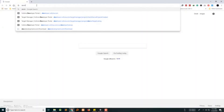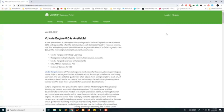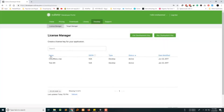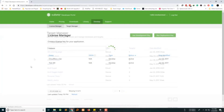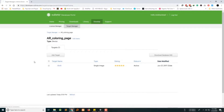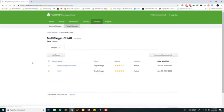Let's go to developer.vuforia.com and log in. Under target manager, create a database. Actually, I have only made one so let's just download that. You will add the target here, upload your background image, and then download it.